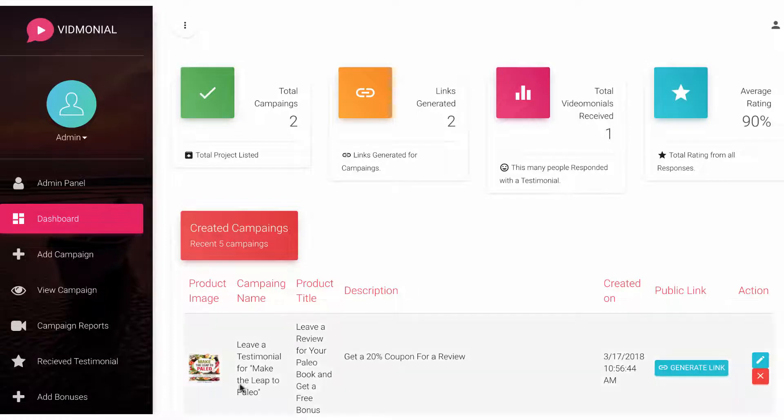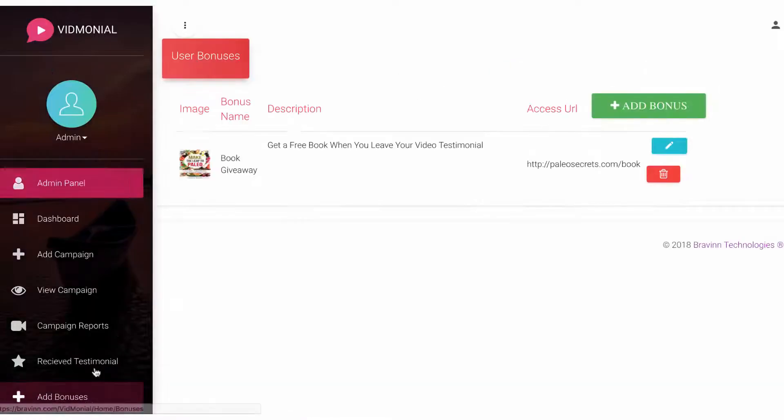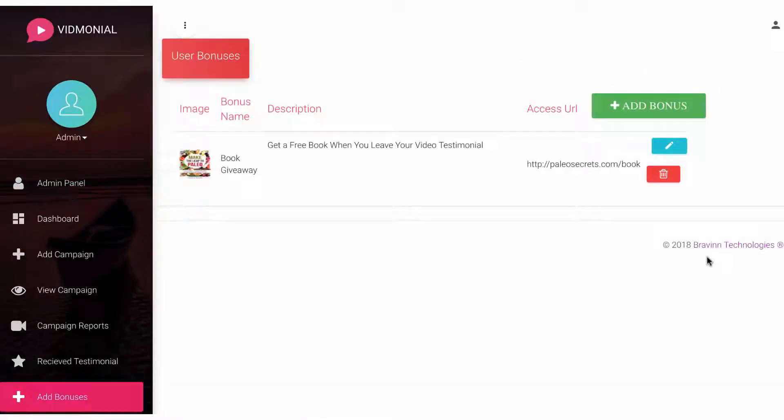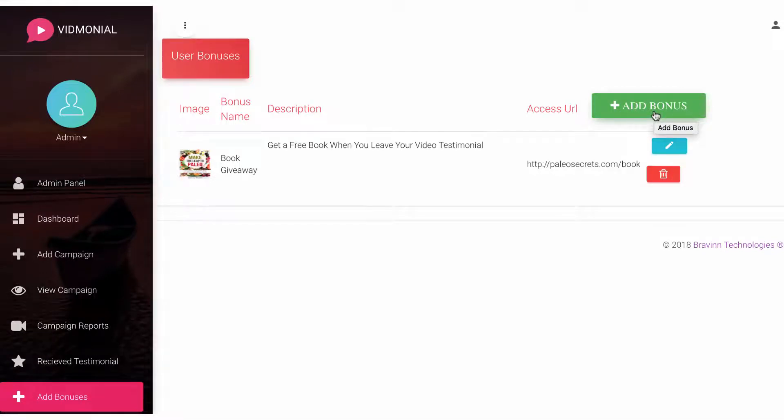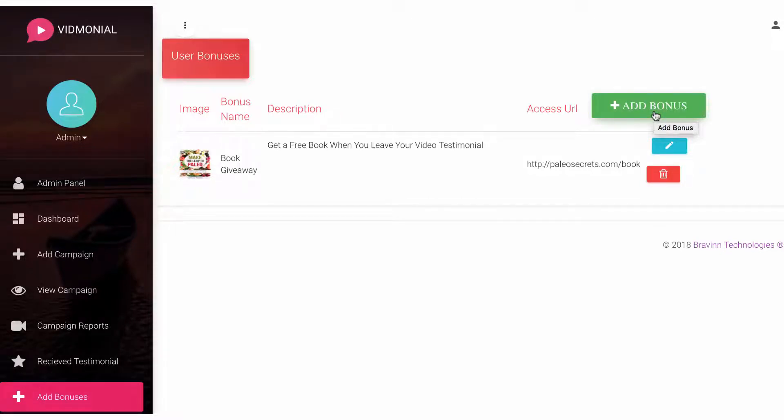Then to get started, navigate to where it says bonuses to begin adding ethical incentives and bonuses customers will receive if they leave the review. Even if customers had an amazing experience with your product, most of them are too busy to leave a written review, let alone a video review. So to increase the number of reviews you get, it's a great idea to reward your customers for their time in the form of an extra coupon code, an upgrade, a PDF, or some other bonus.